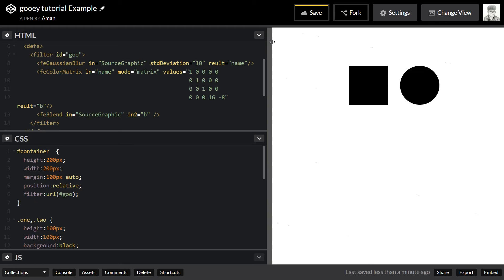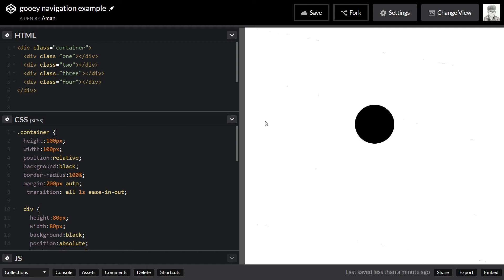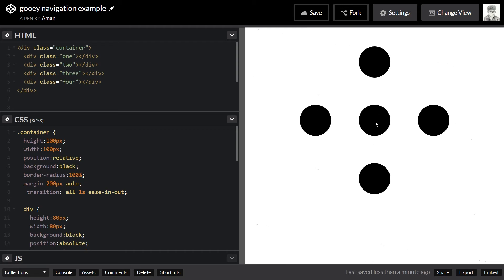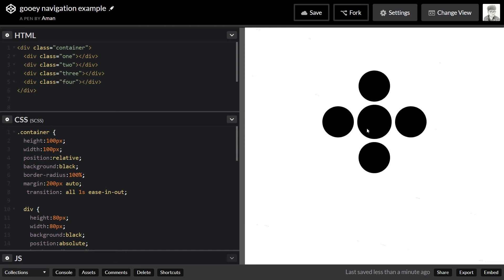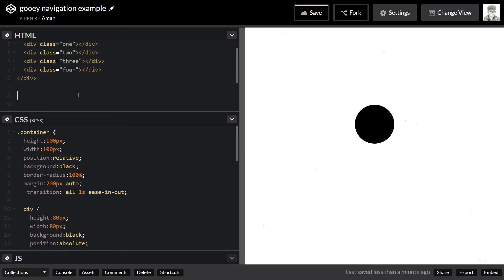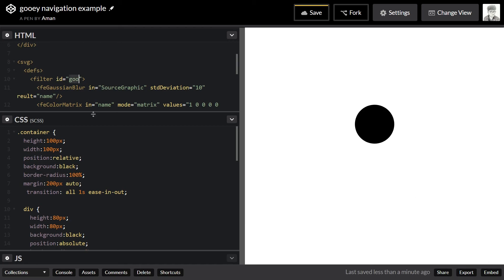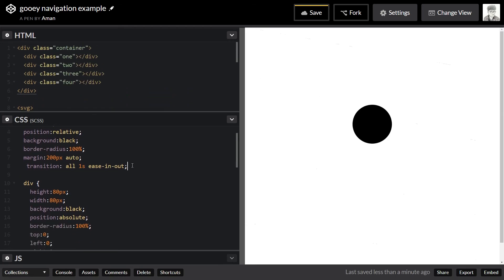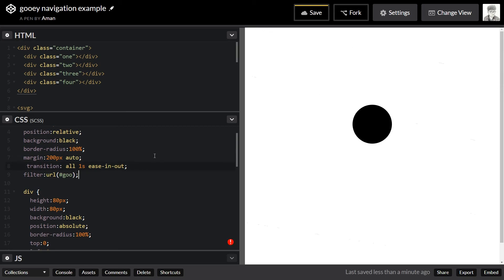Before I go, I want to quickly show you some examples. I have a simple example showing a GUI navigation — on hover, four options come out of one main menu button. You can do this on click rather than hover too. I'm going to paste the filter we created with id 'goo' and apply it to the main container using filter: url(#goo). Now if I hover on this thing — this is quite cool.